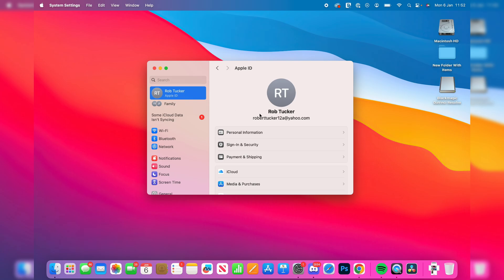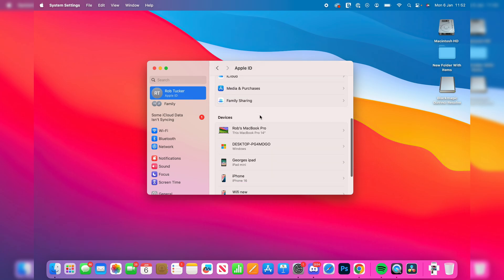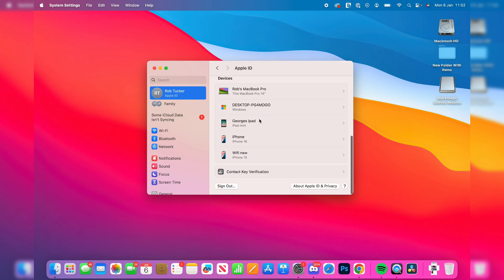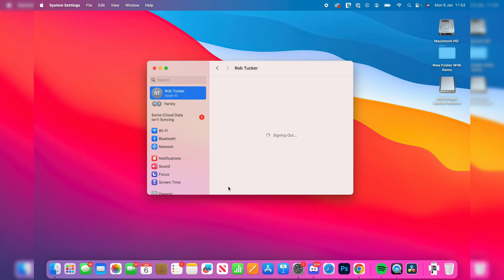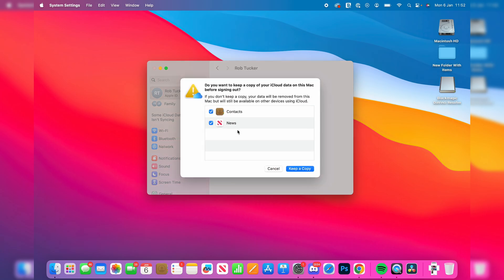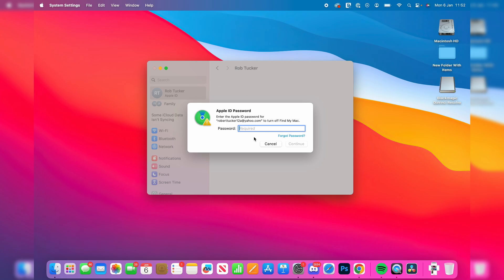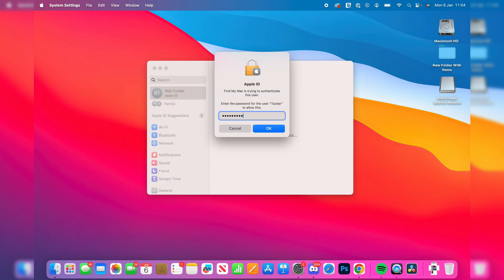Then you need to scroll to the bottom of this page. You'll then see the option for Sign Out. What you need to do is tap there, and you'll need to confirm you want to sign out this Apple ID and enter your password.